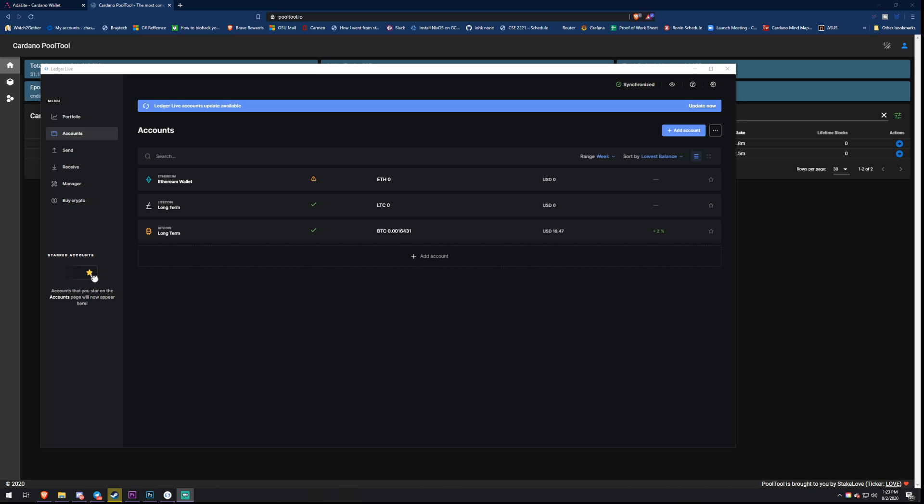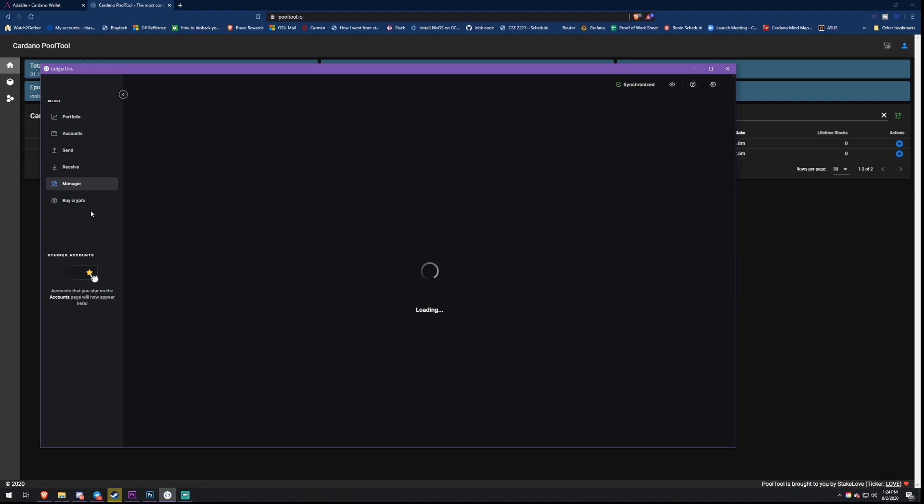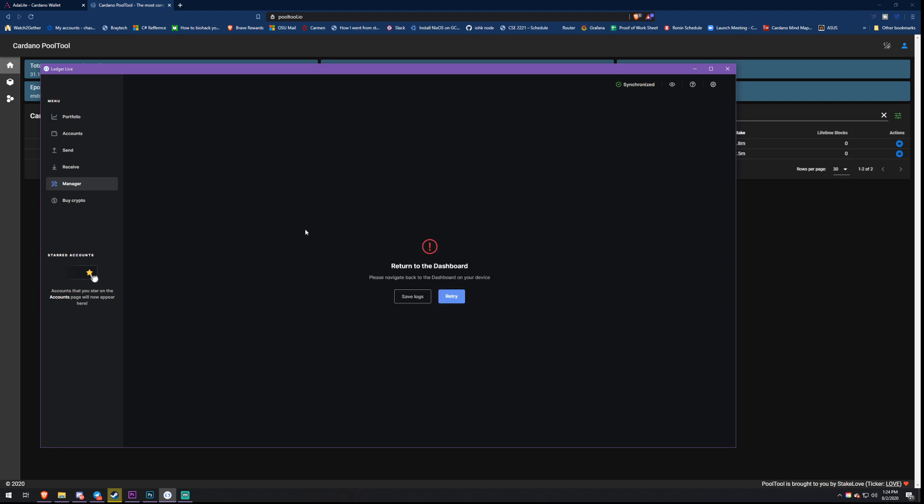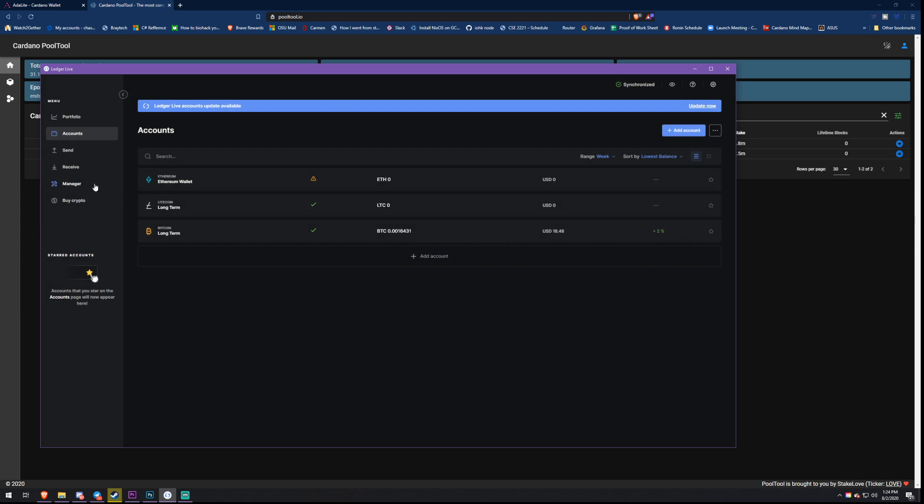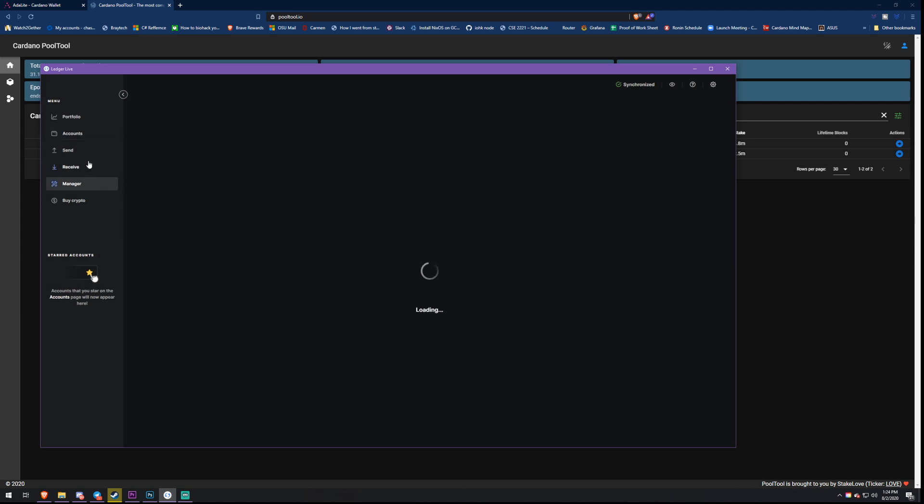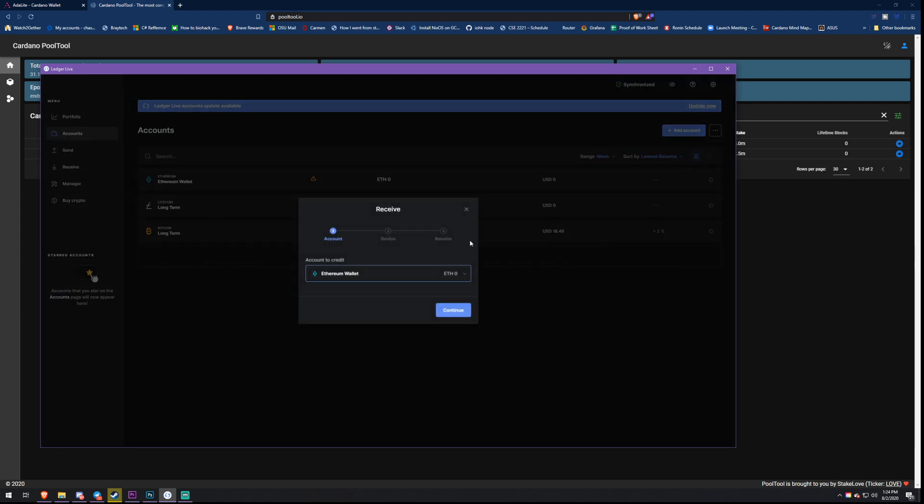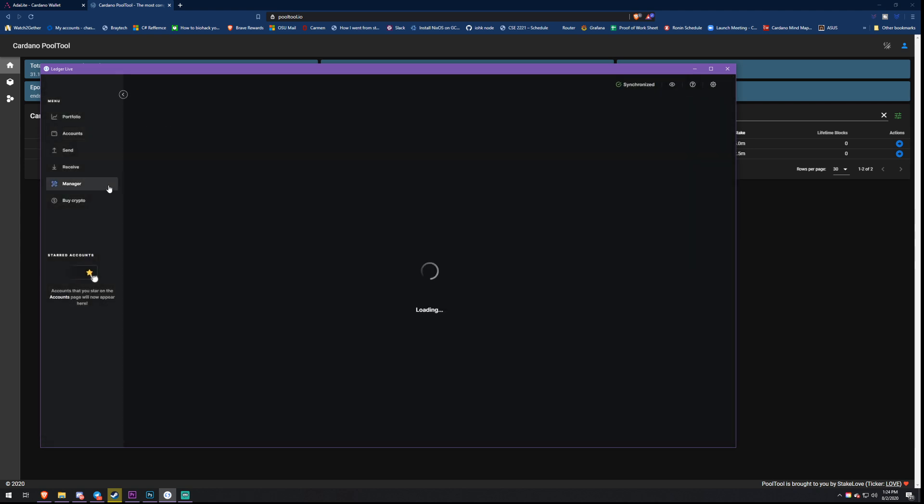First, we need to make sure that we have Ledger Live downloaded on your computer. You need to come down here and go to Manager. Also, if you want to support my channel, feel free to read the description down below. I also have a stake pool called Bloom. We're a pretty killer stake pool, among the best in rewards and the value we bring to the community with these videos and helping people out. Make sure you check out my pool. We'll actually be delegating to my pool in this video.